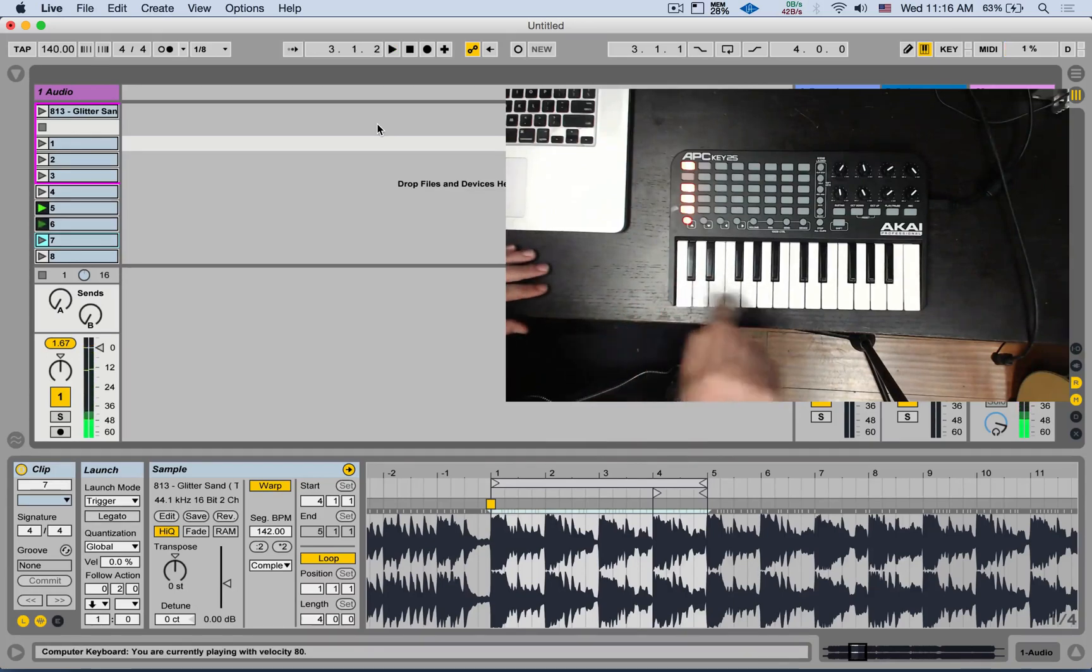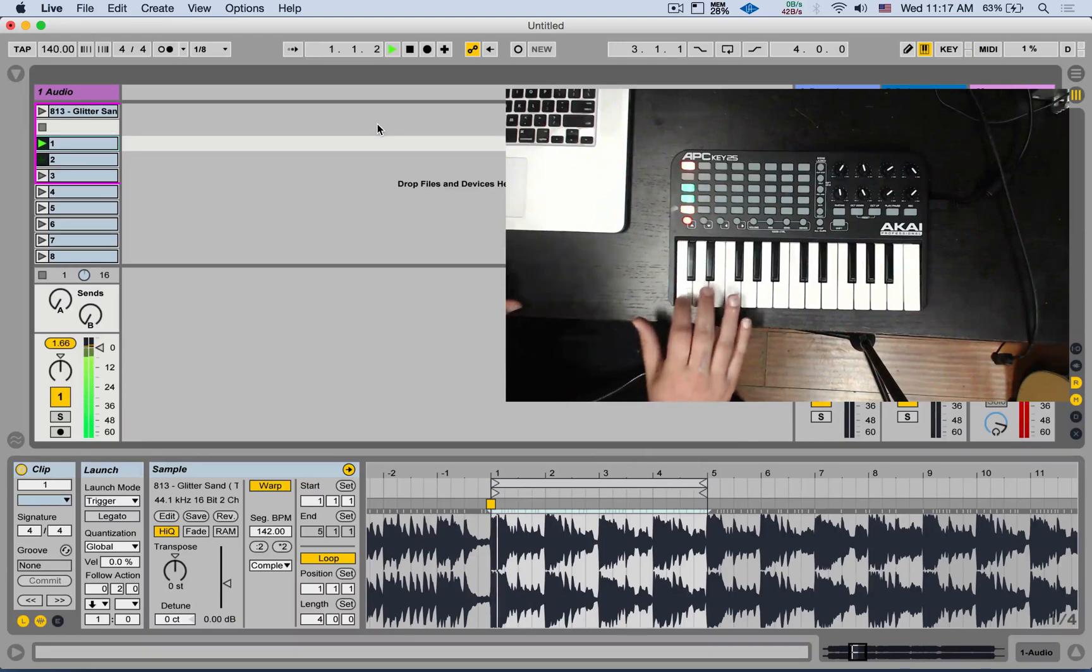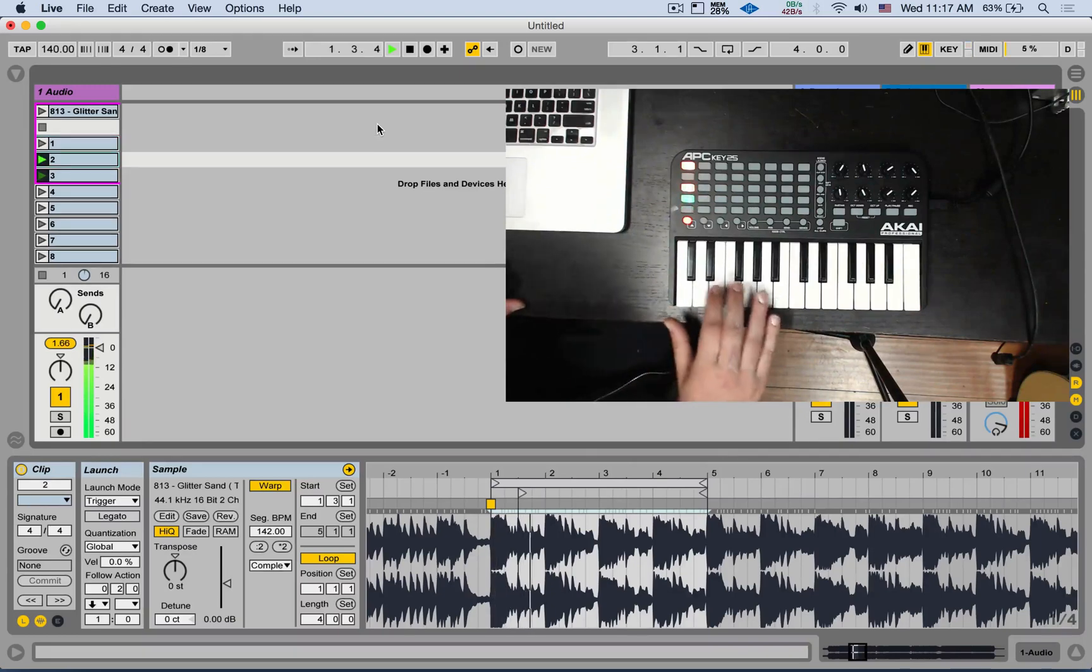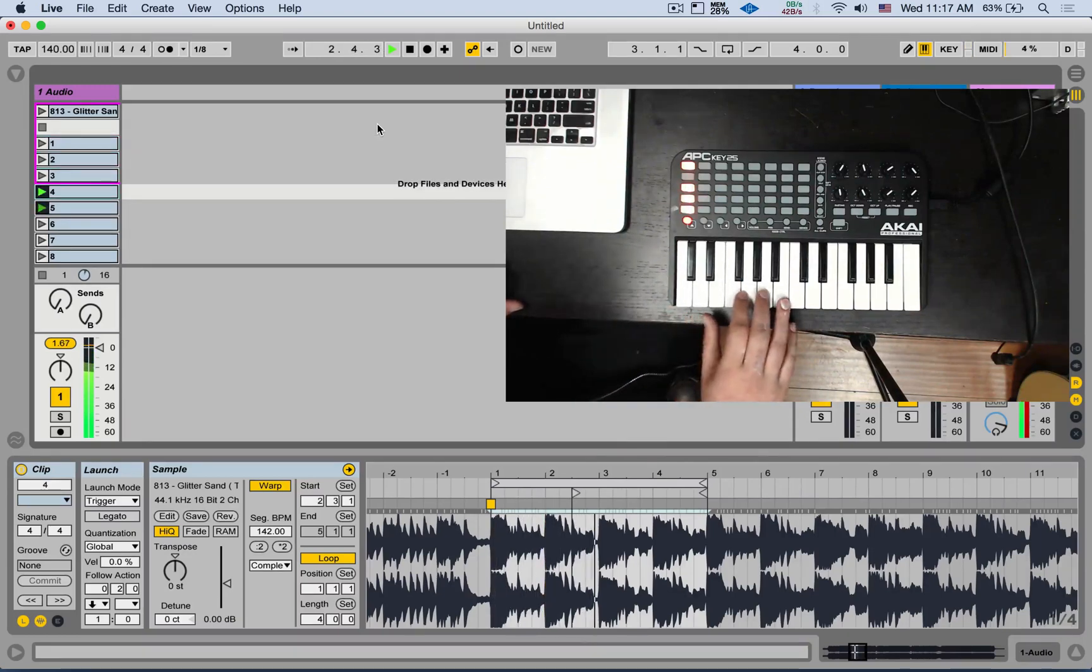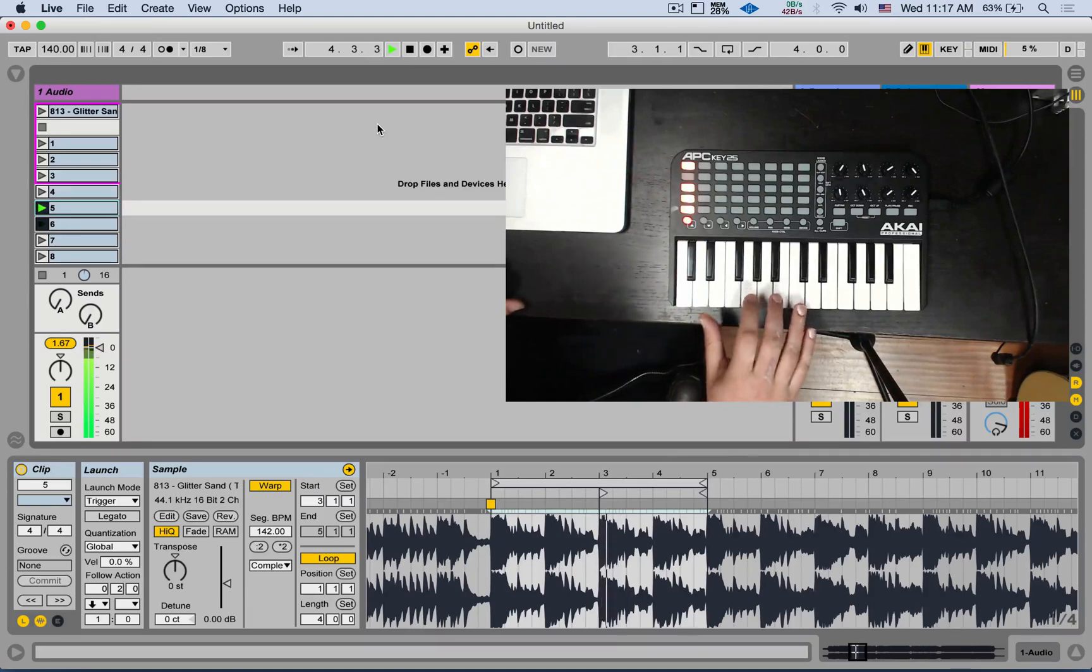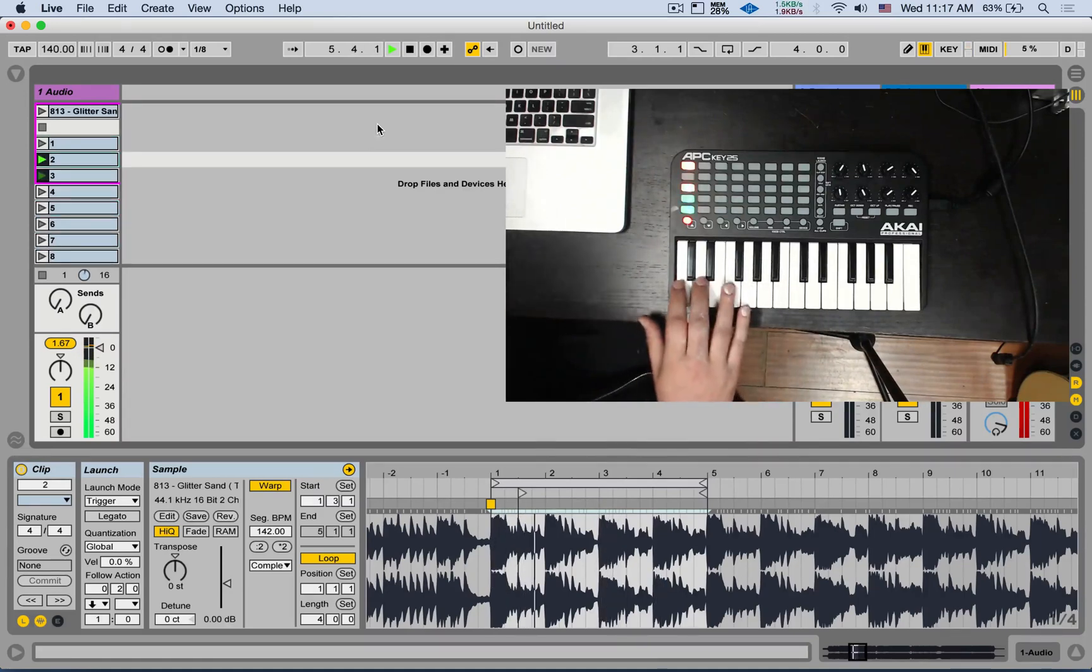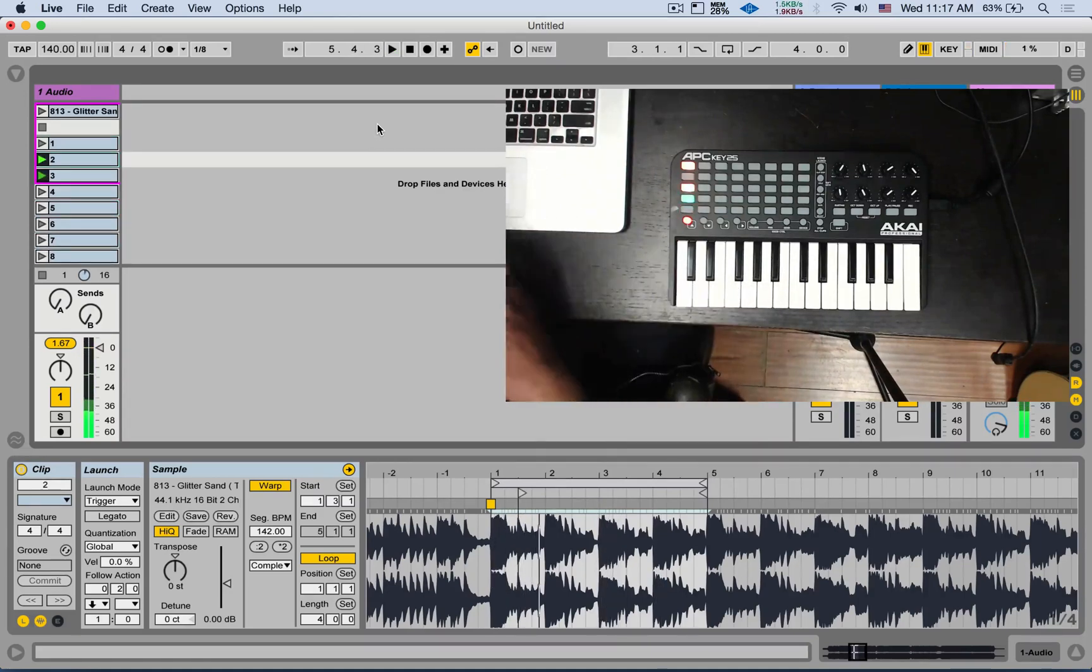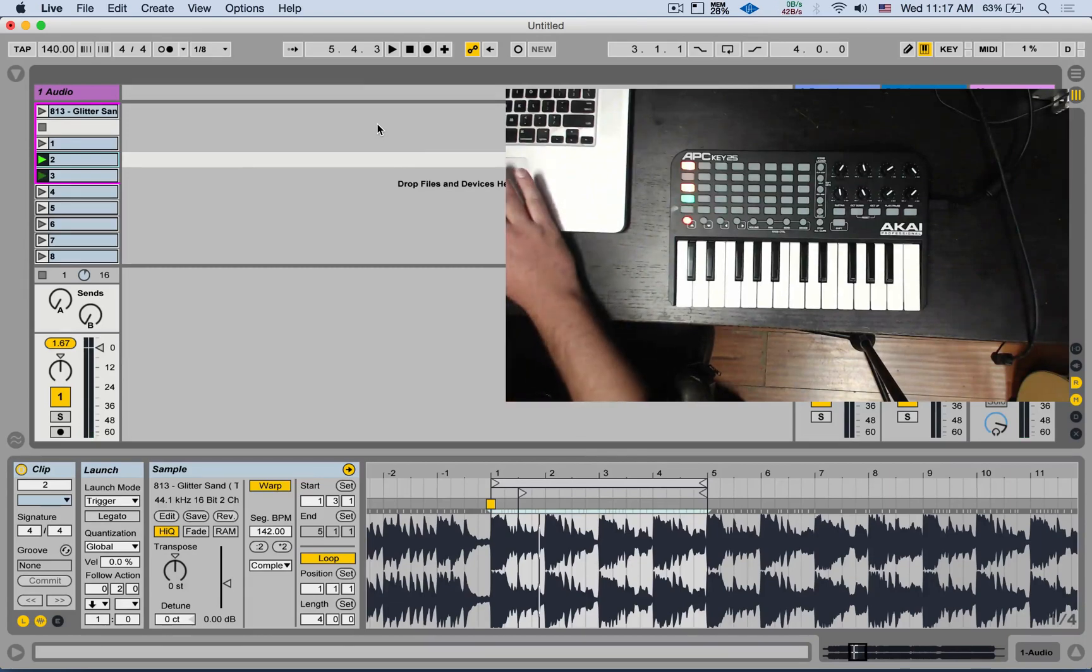And then at any point, I can start rearranging the loop by jumping to different locations. And you get the point. So you can do that with clips.